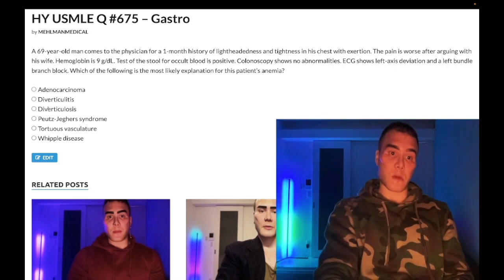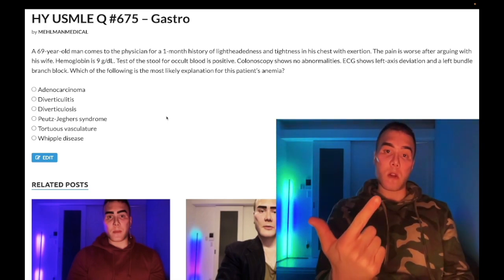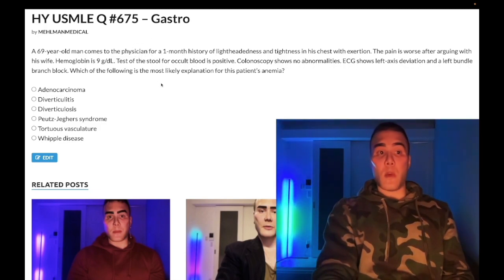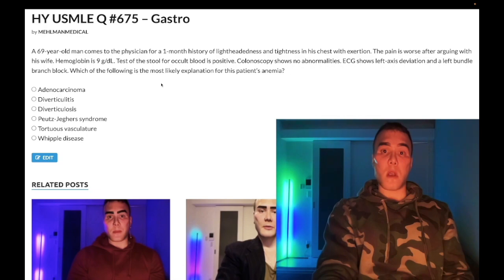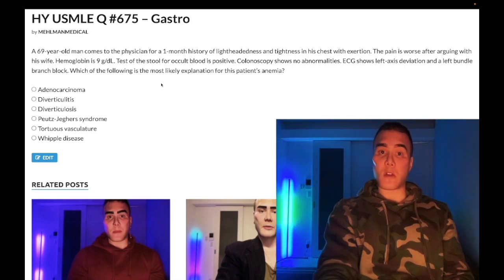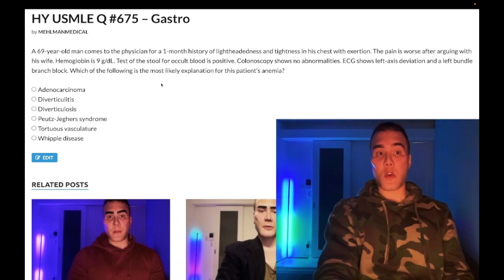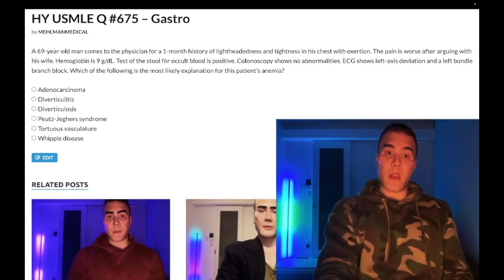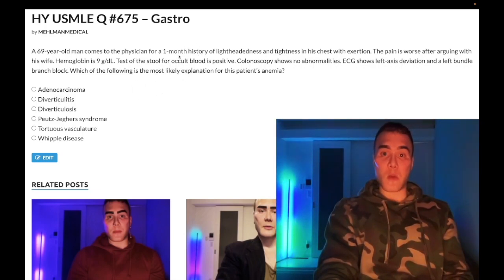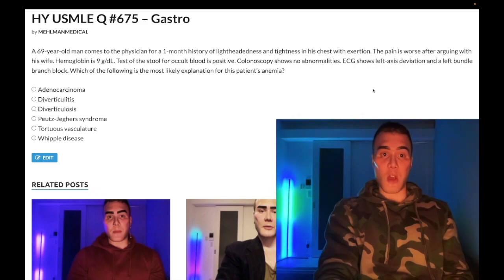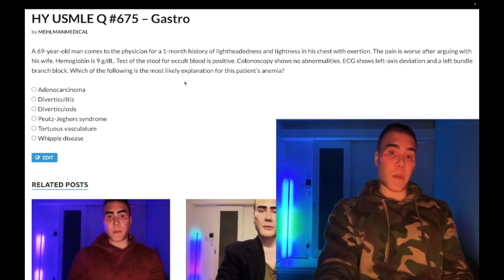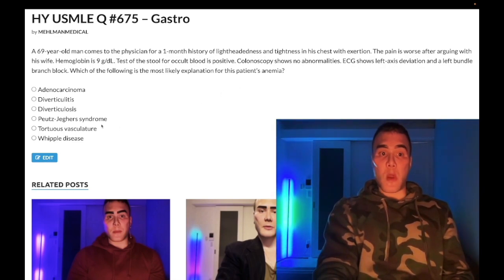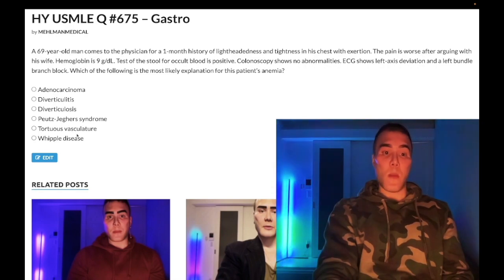Angiodysplasia is one of the most important differentials for GI bleeding in the elderly. Number one: diverticular bleed from diverticulosis. Number two: colorectal cancer — your big red flag. Number three: angiodysplasia. Now, angiodysplasia can be seen in patients who have aortic stenosis — it's called Heyde syndrome (H-E-Y-D-E). You don't need to know the eponymous name for the exam, but the vignette is: patient with aortic stenosis, left ventricular hypertrophy as a result, and GI bleeding — that's angiodysplasia, Heyde syndrome.